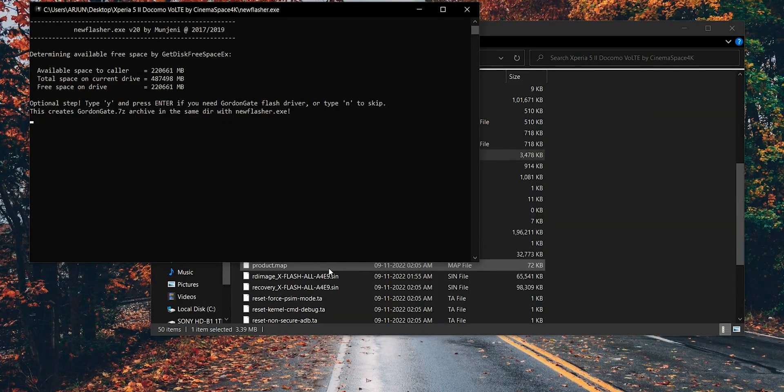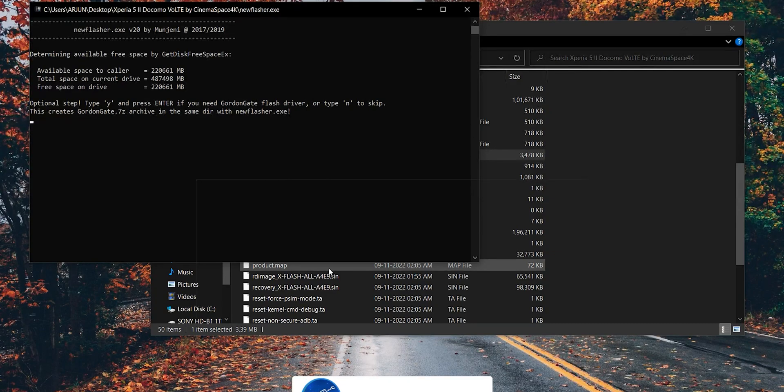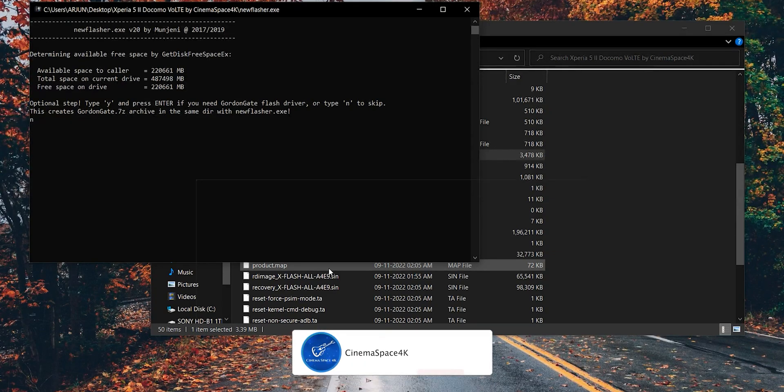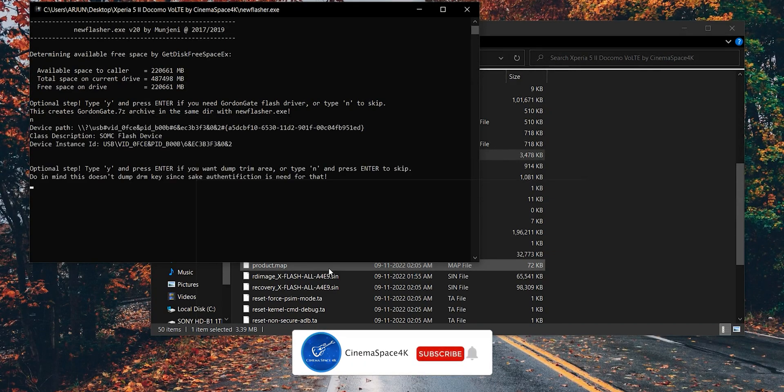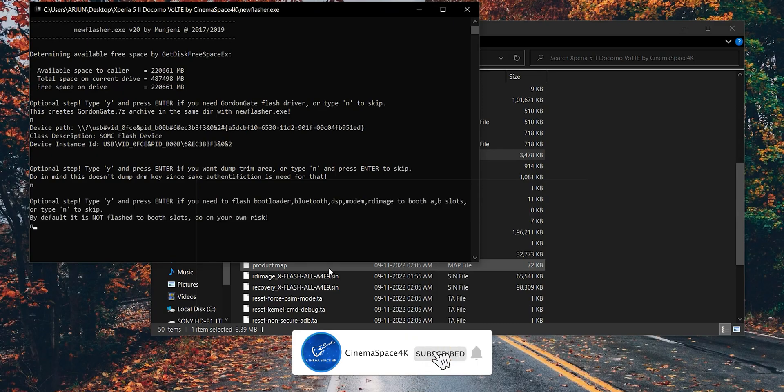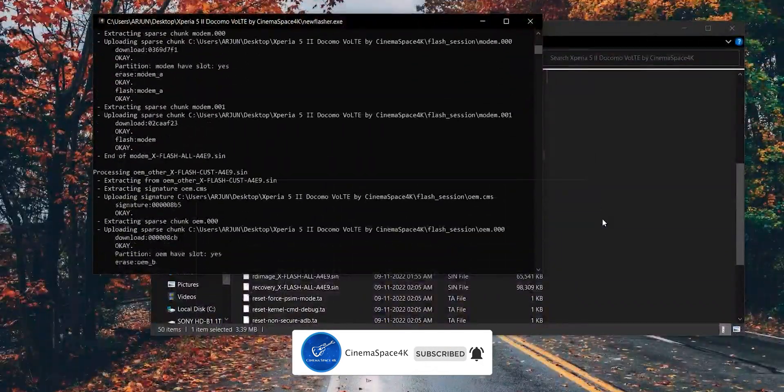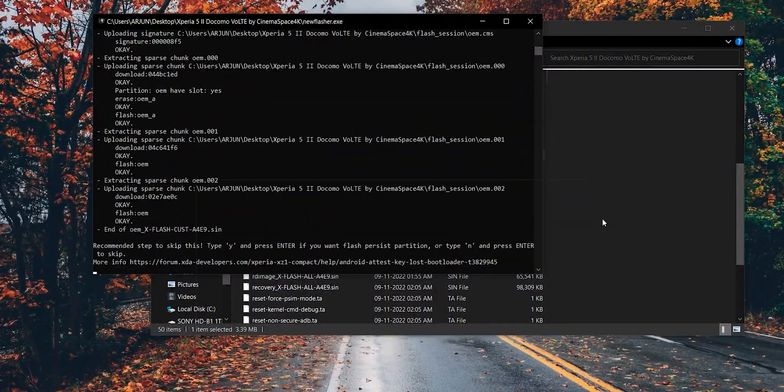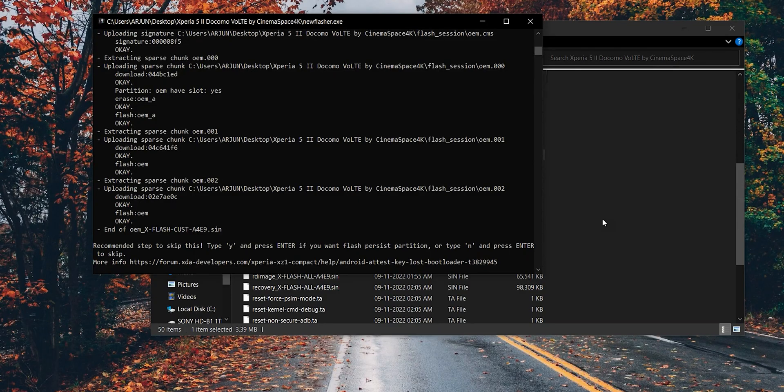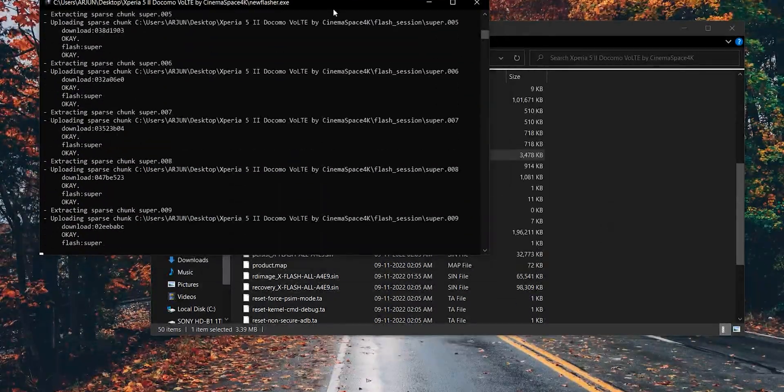Now come back to the PC. Wait at least 3 seconds and press N and enter key for every query. After some time, new Flasher will ask again. Just press N and enter key.